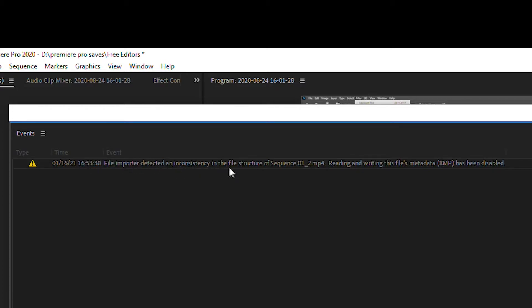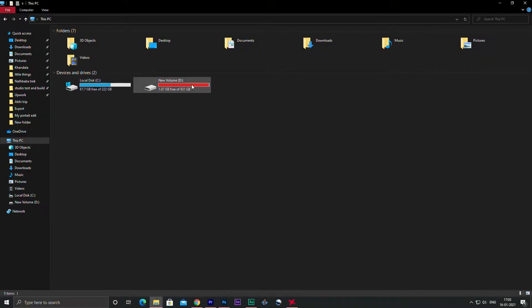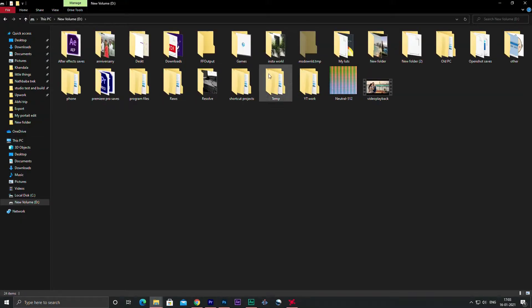Reading and writing this file's metadata has been disabled. So initially I ignored it and exported the video as usual.